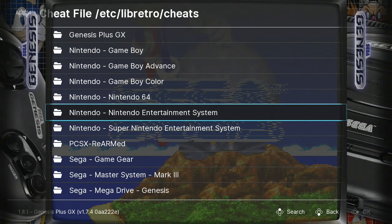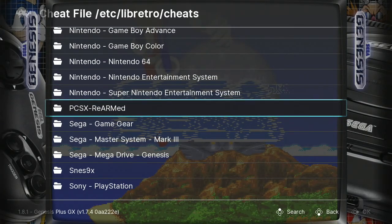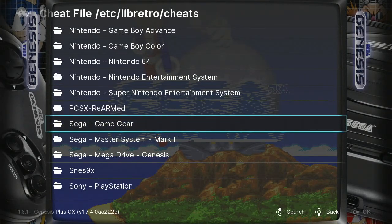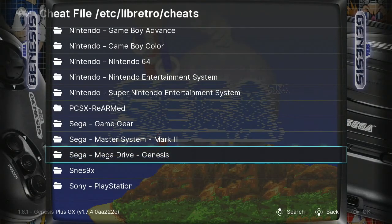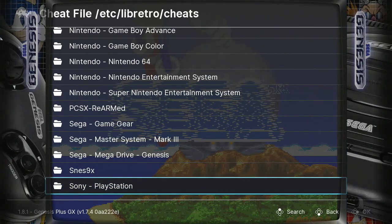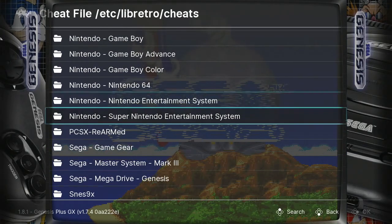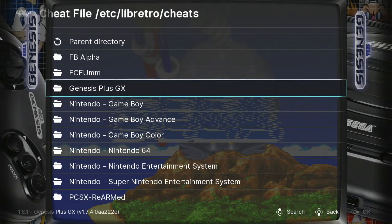Nintendo 64, Nintendo Entertainment System, Super Nintendo, Playstation, Sega Game Boy Advance, Sega Master System, Sega Mega Drive or Sega Genesis, Super Nintendo or the SNS 9X, and finally Sony Playstation. But if you want to add cheat codes for other systems, you can also do that if you want.